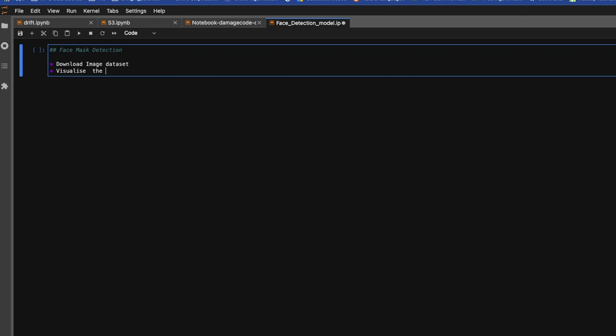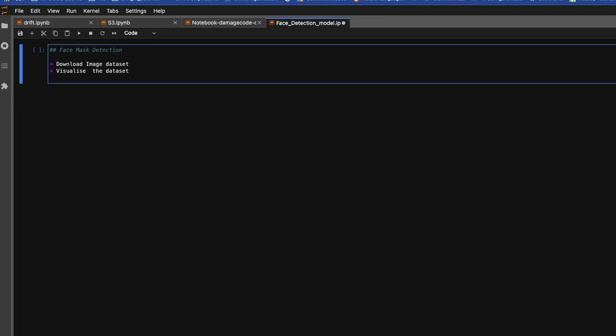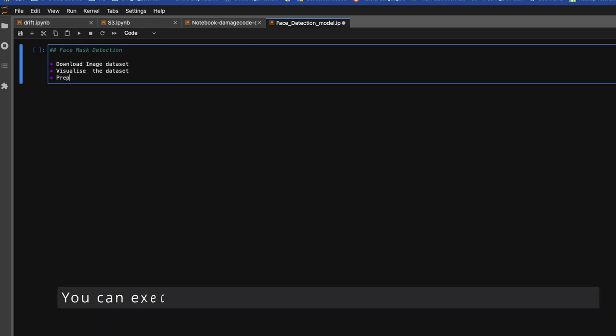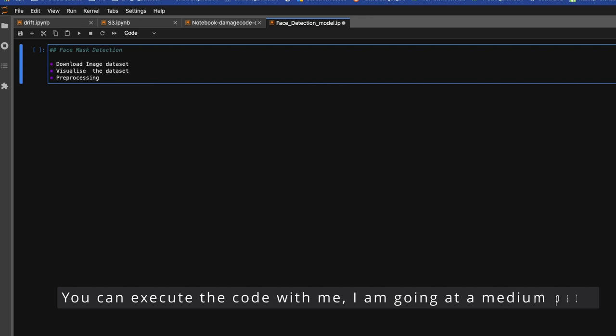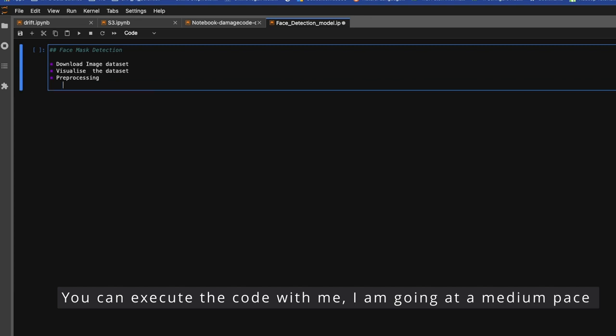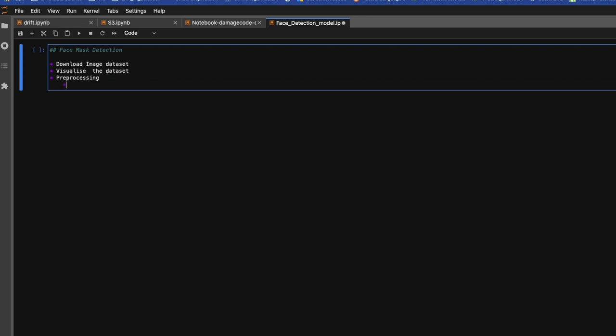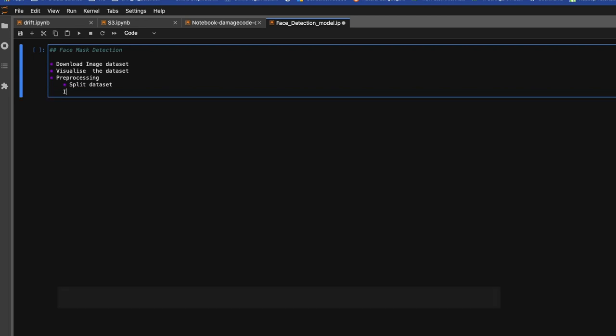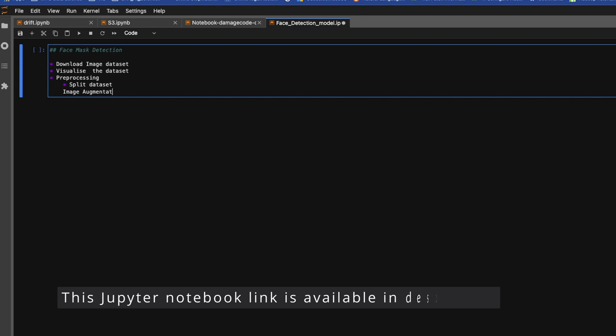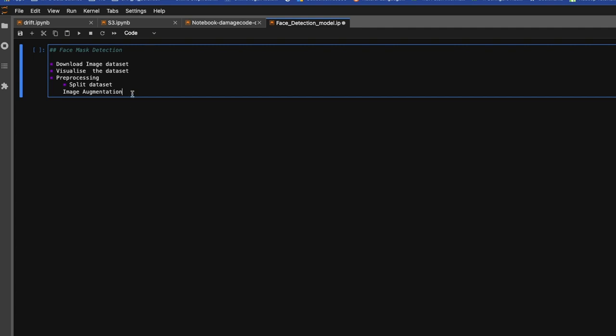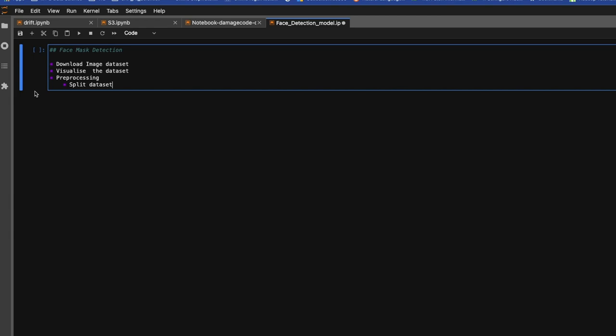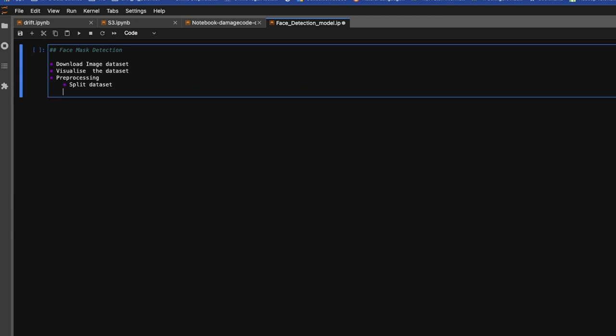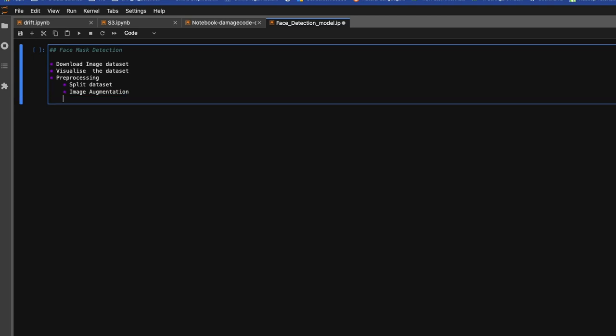Then we'll visualize the dataset. Then we'll work on preprocessing. Inside preprocessing we have to cover few points like split dataset, which generally we do in machine learning, image augmentation. Then we'll create data generator, this is very helpful function we'll see in TensorFlow.